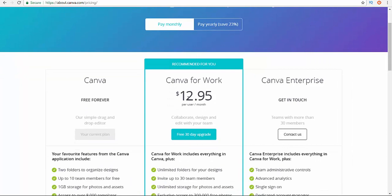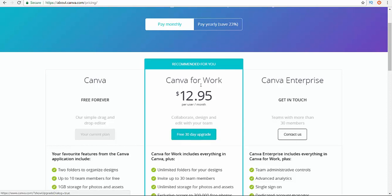Teams with more than three members, Canva Enterprise, get in touch. So if you are self-employed and you really do a lot of work that is related to design or you need to design a lot of stuff, you can use this one.